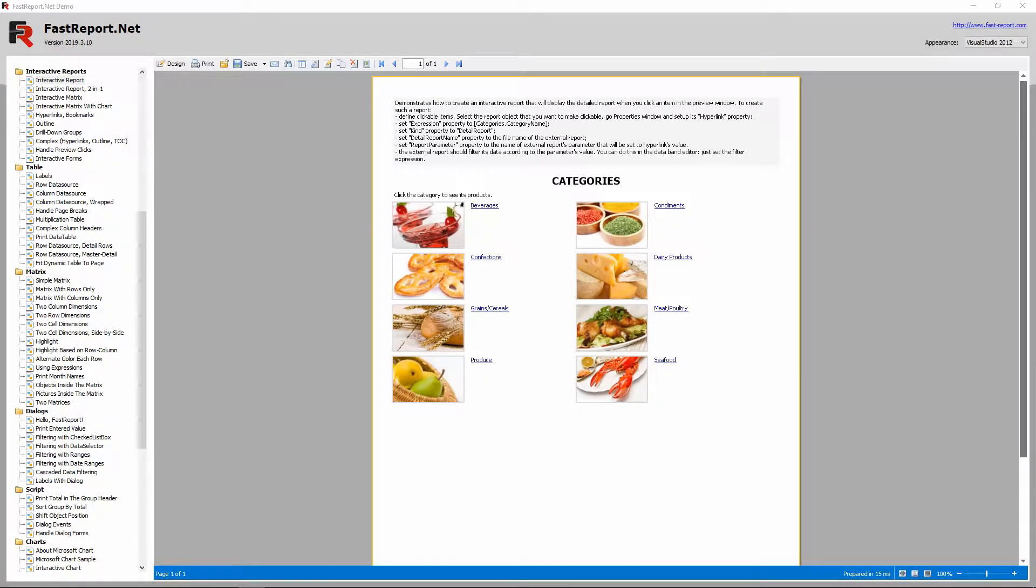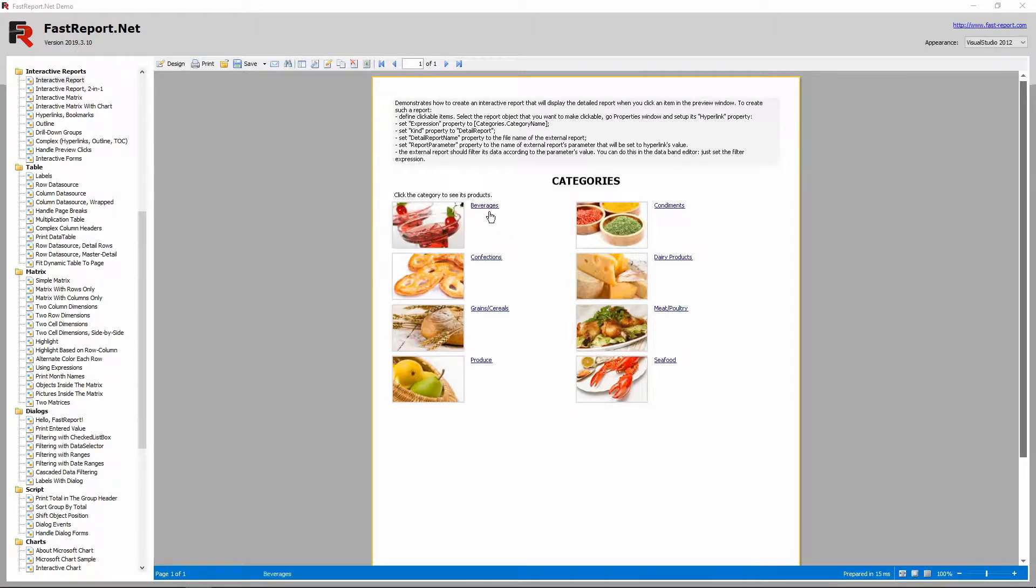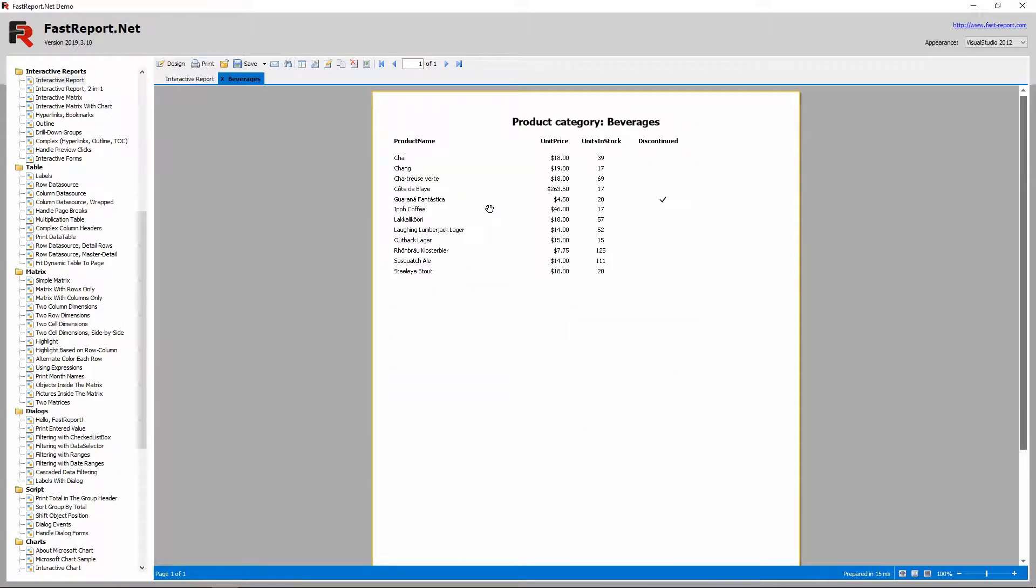Hello and welcome to the FastReports Academy. Today we will look at the report that is included in the demo. The main feature of it is that it has an element of interactivity.